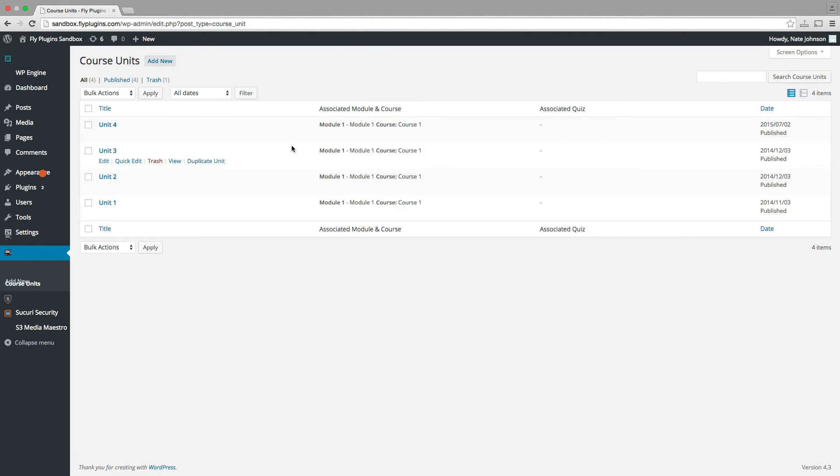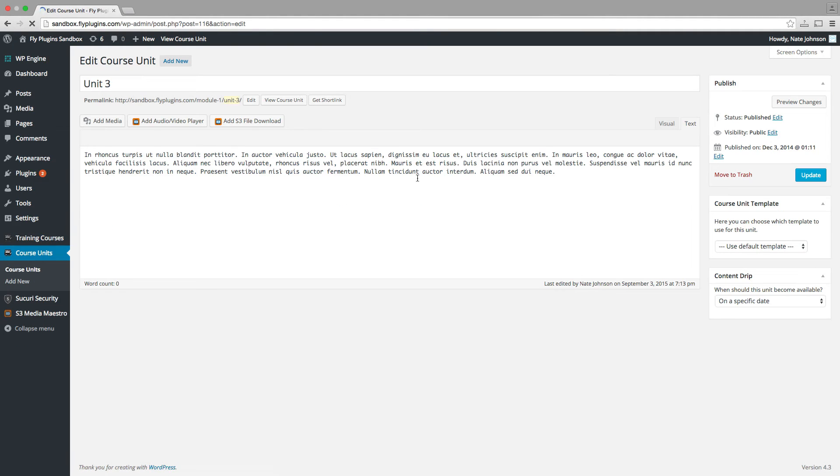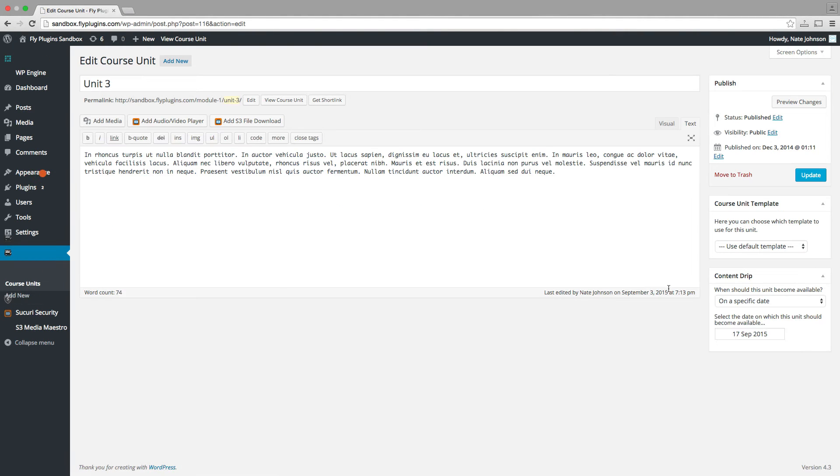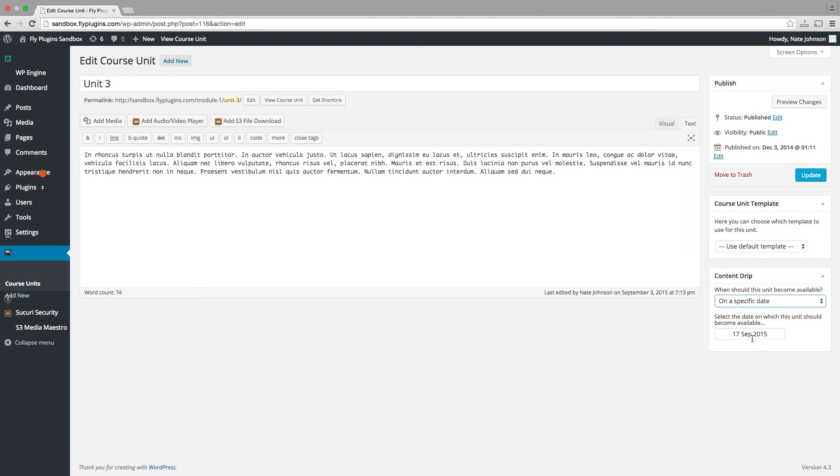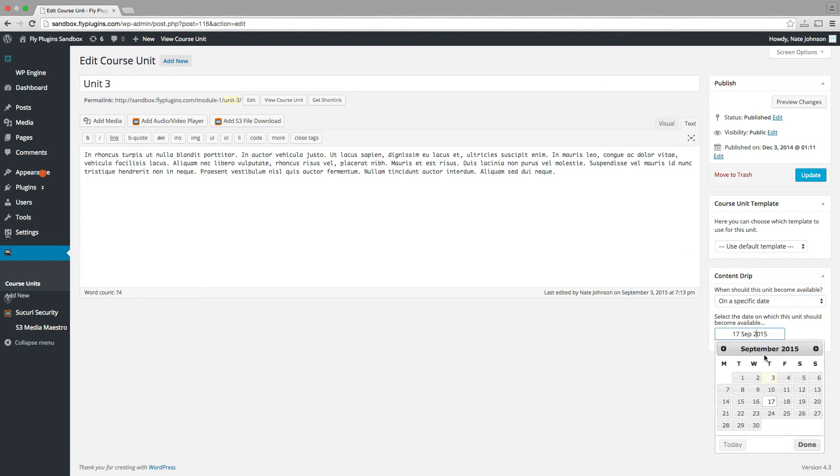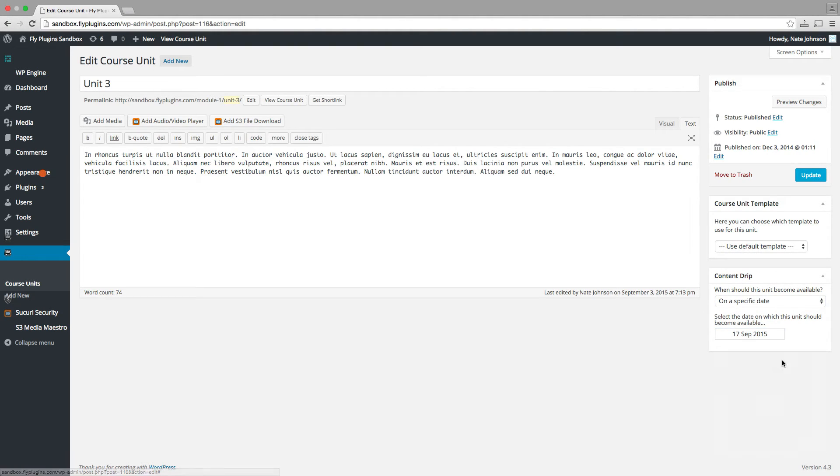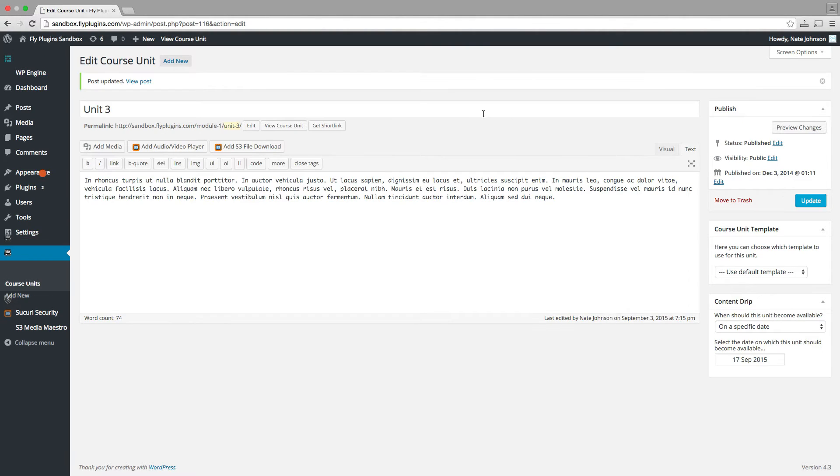Now let's say I want to make course unit three available one week later on September 17. I can simply go into that unit, select a specific date, September 17, 2015. I'll update that unit. And this content will now become available in various intervals based on the date.